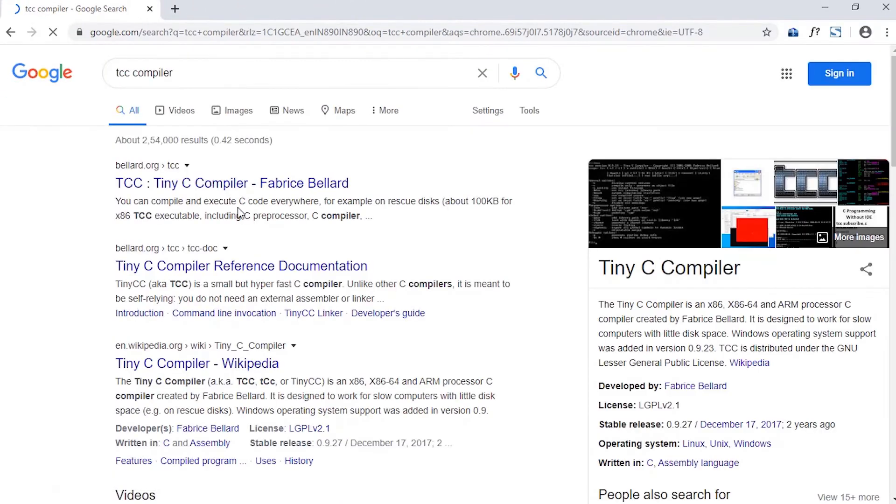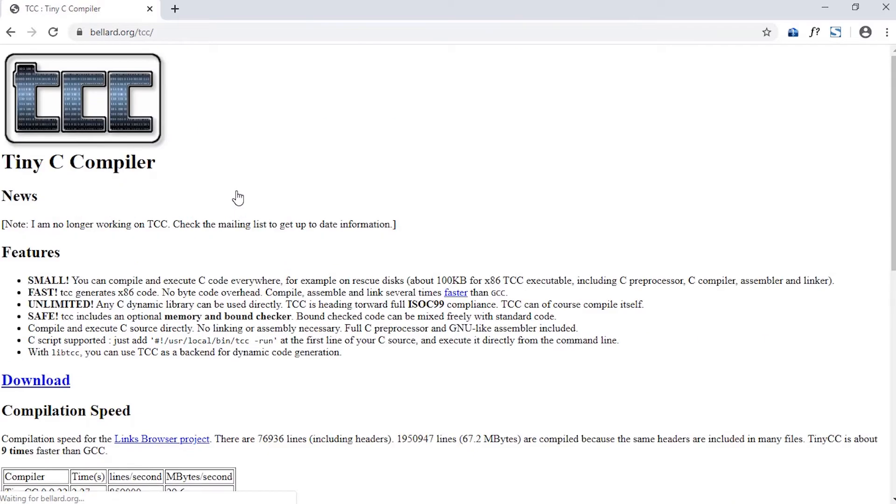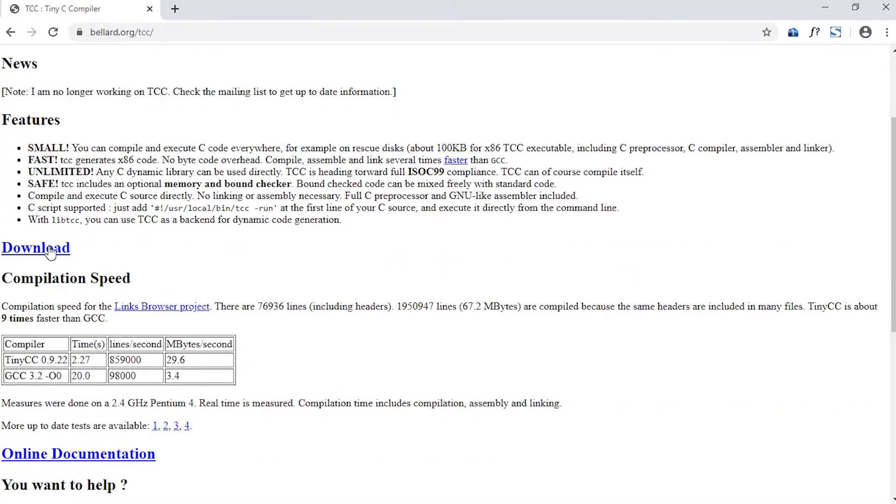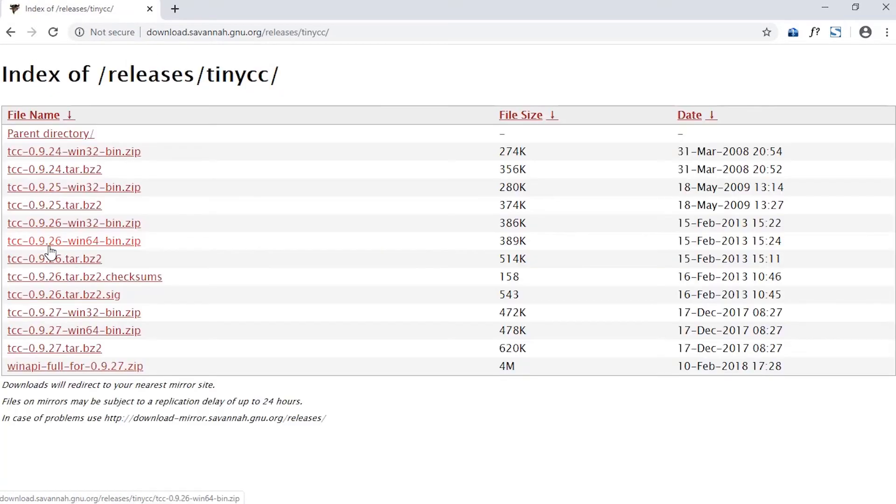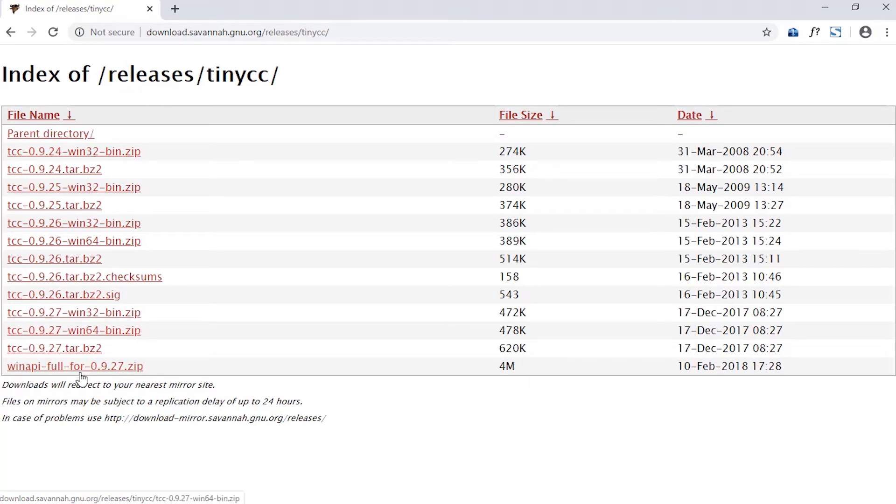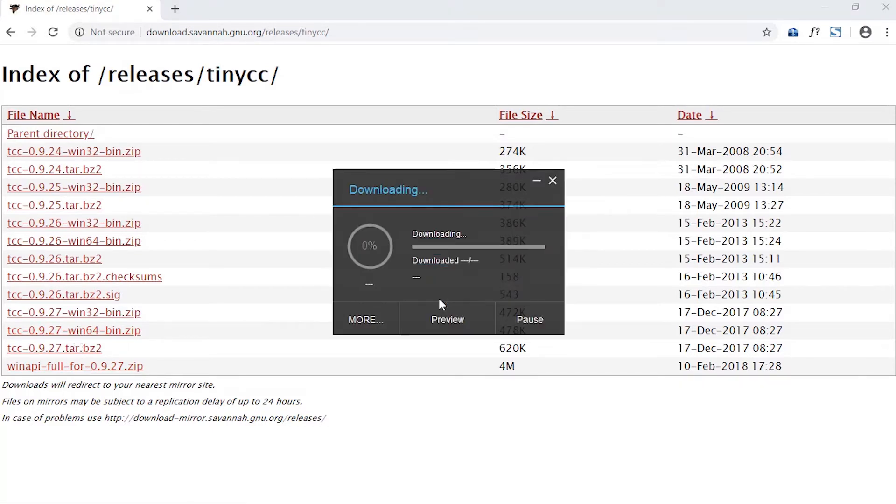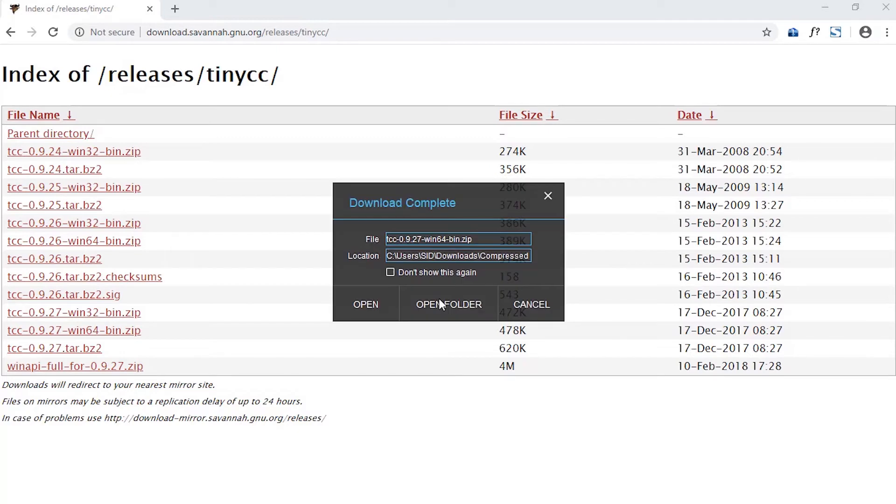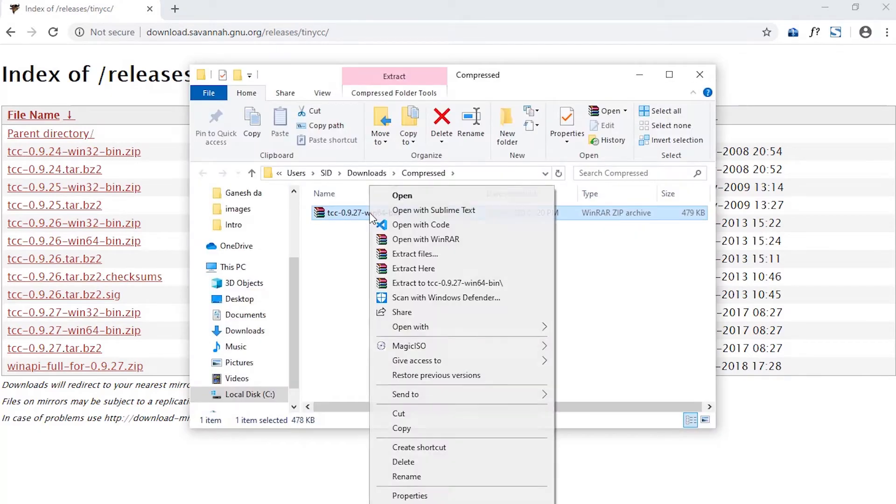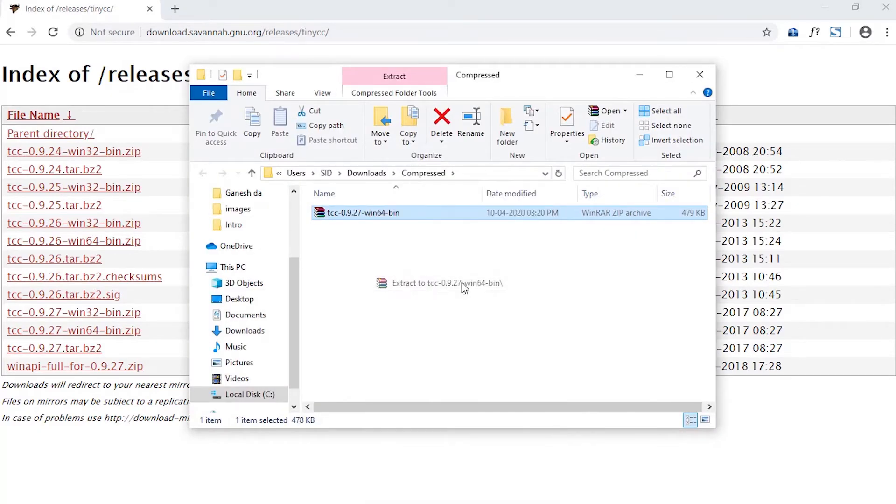So we are going to download the Tiny C Compiler, in short TCC. On their official site, go to the download section and download the latest version for your PC. As my computer is 64-bit of Windows, so I am going to download the zip file of 64-bit Windows. If you are using some other configuration, then download that which is suitable for you.